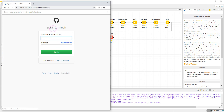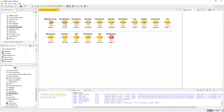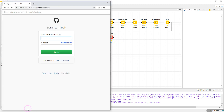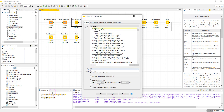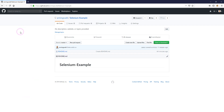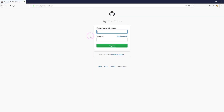Now we have the login page. I have a Find Element node — I want to input the username and password, then click Sign In to log into GitHub. The first Find Element node will find the username field. To show how to find this field, let's sign out and go through it step by step in Firefox.